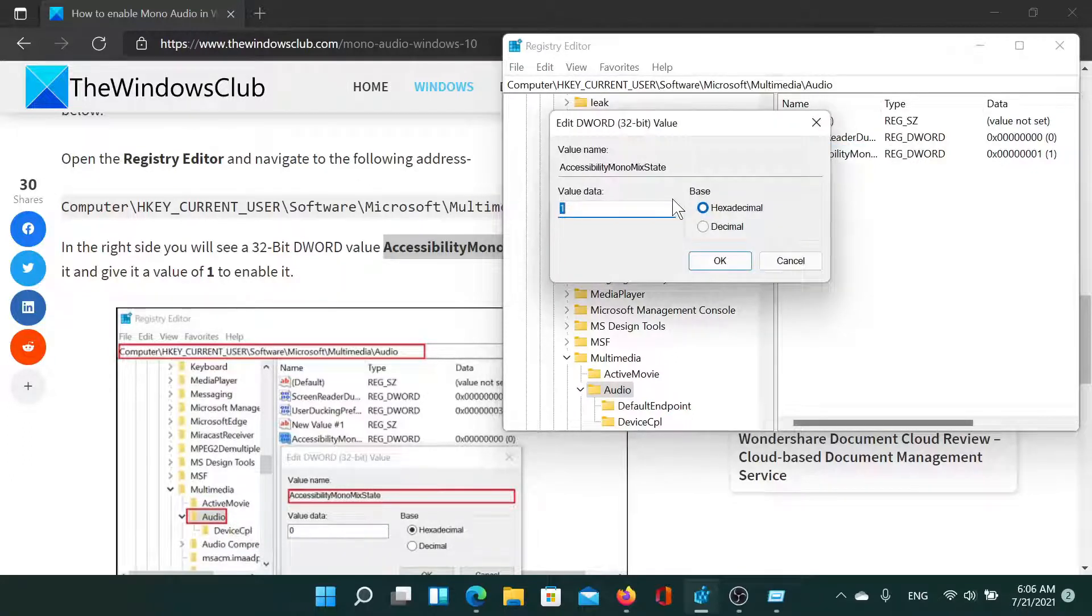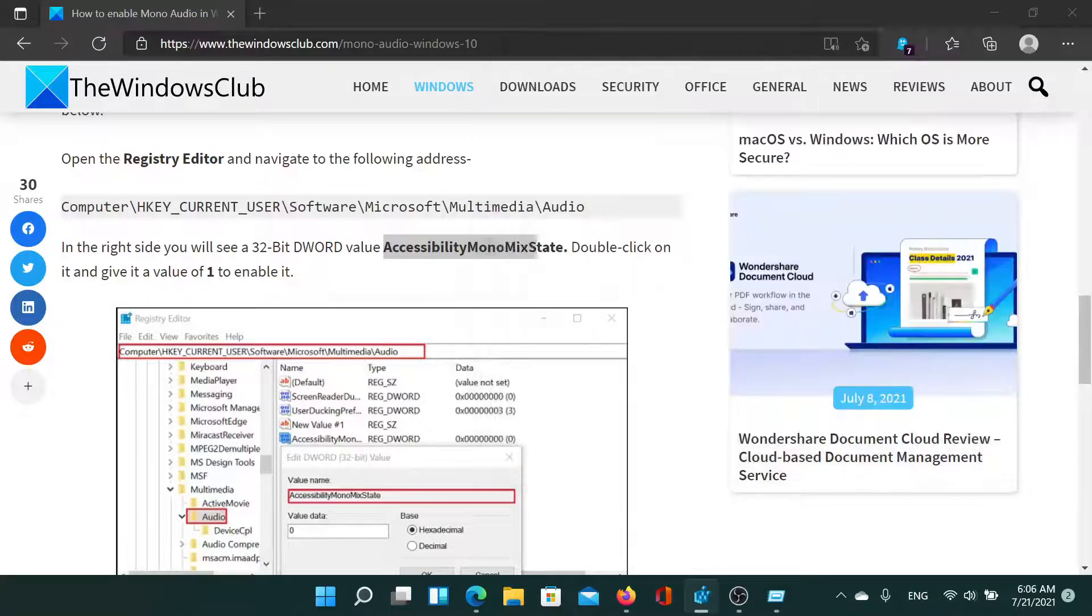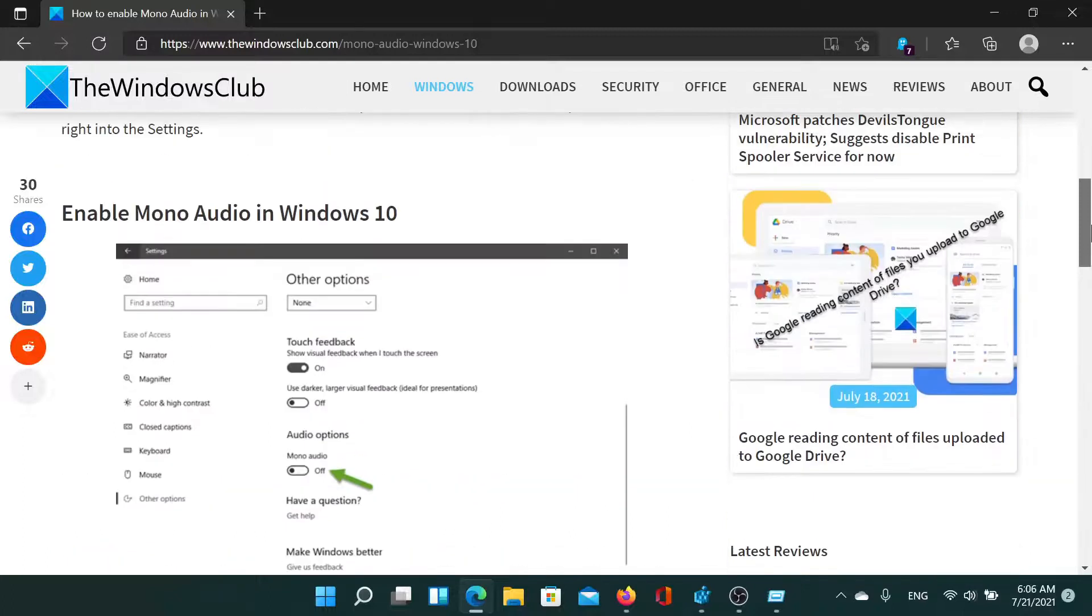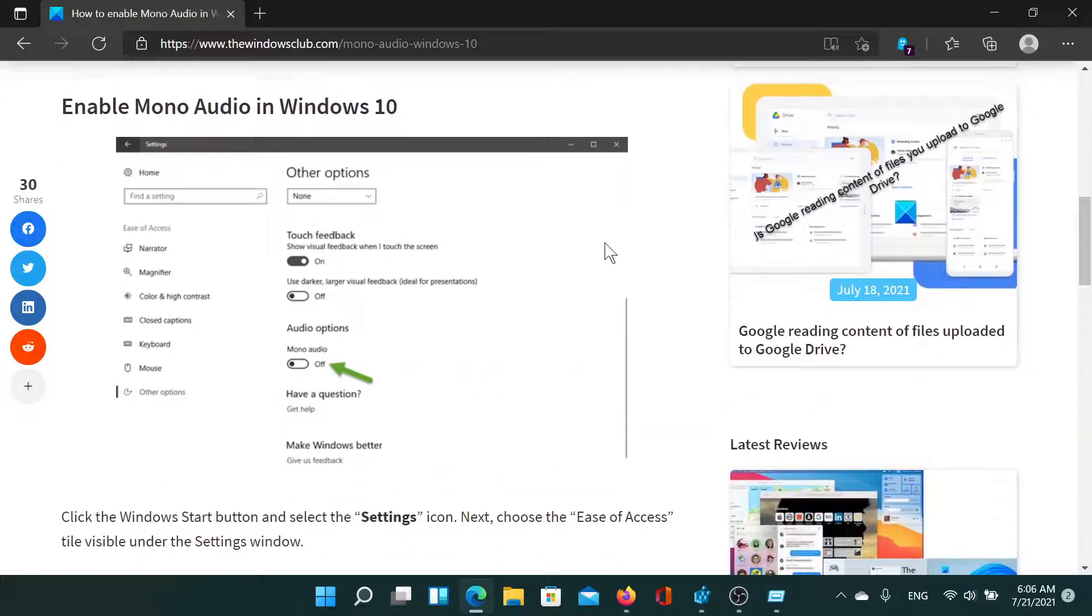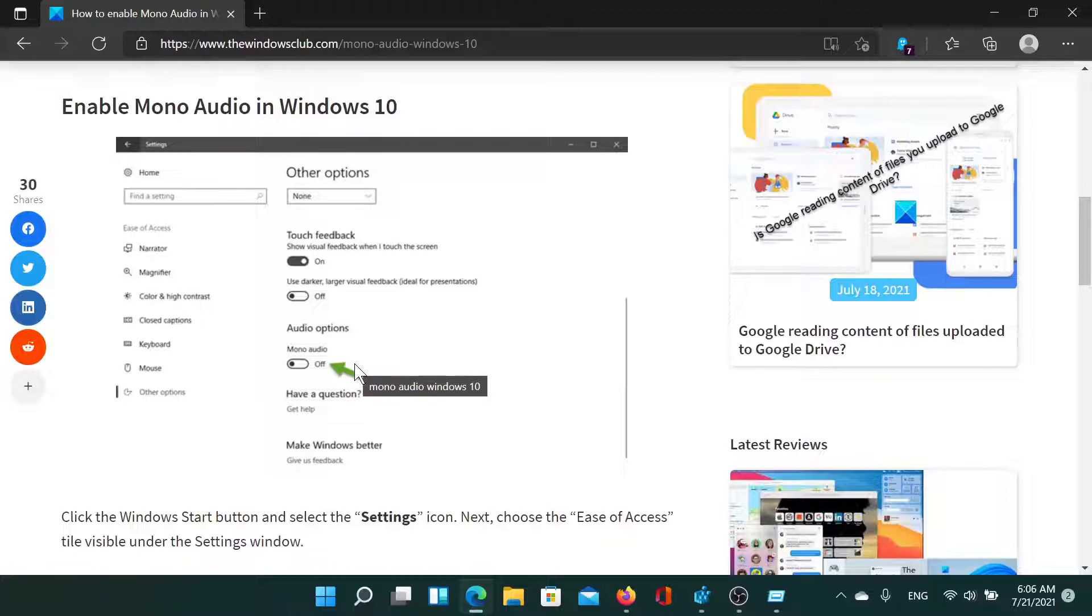Now if you have to do it through the Settings window, it's even easier. For Windows 10, click on the Start button, then go to Ease of Access, Other Options, and you'll find the switch there.